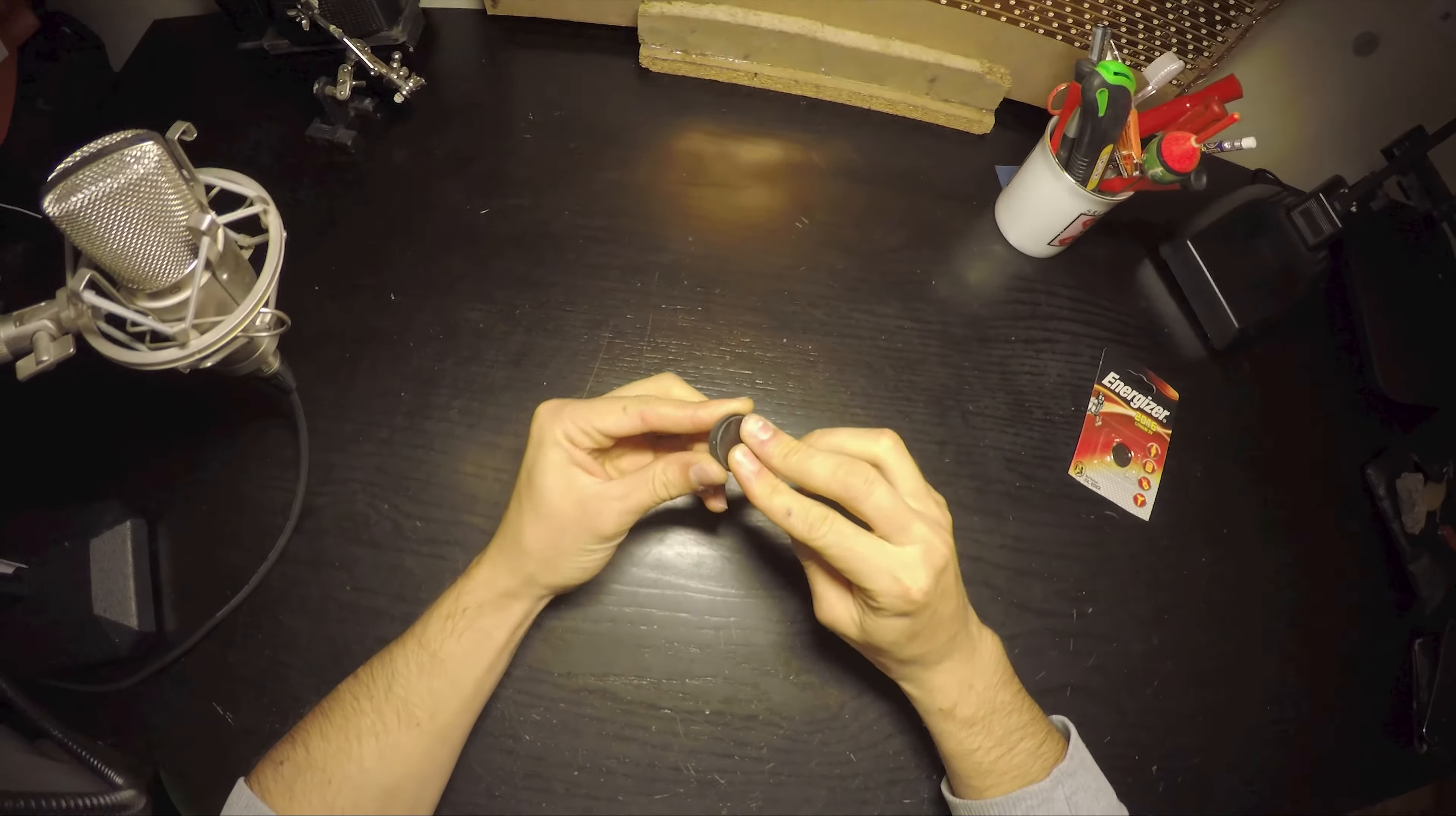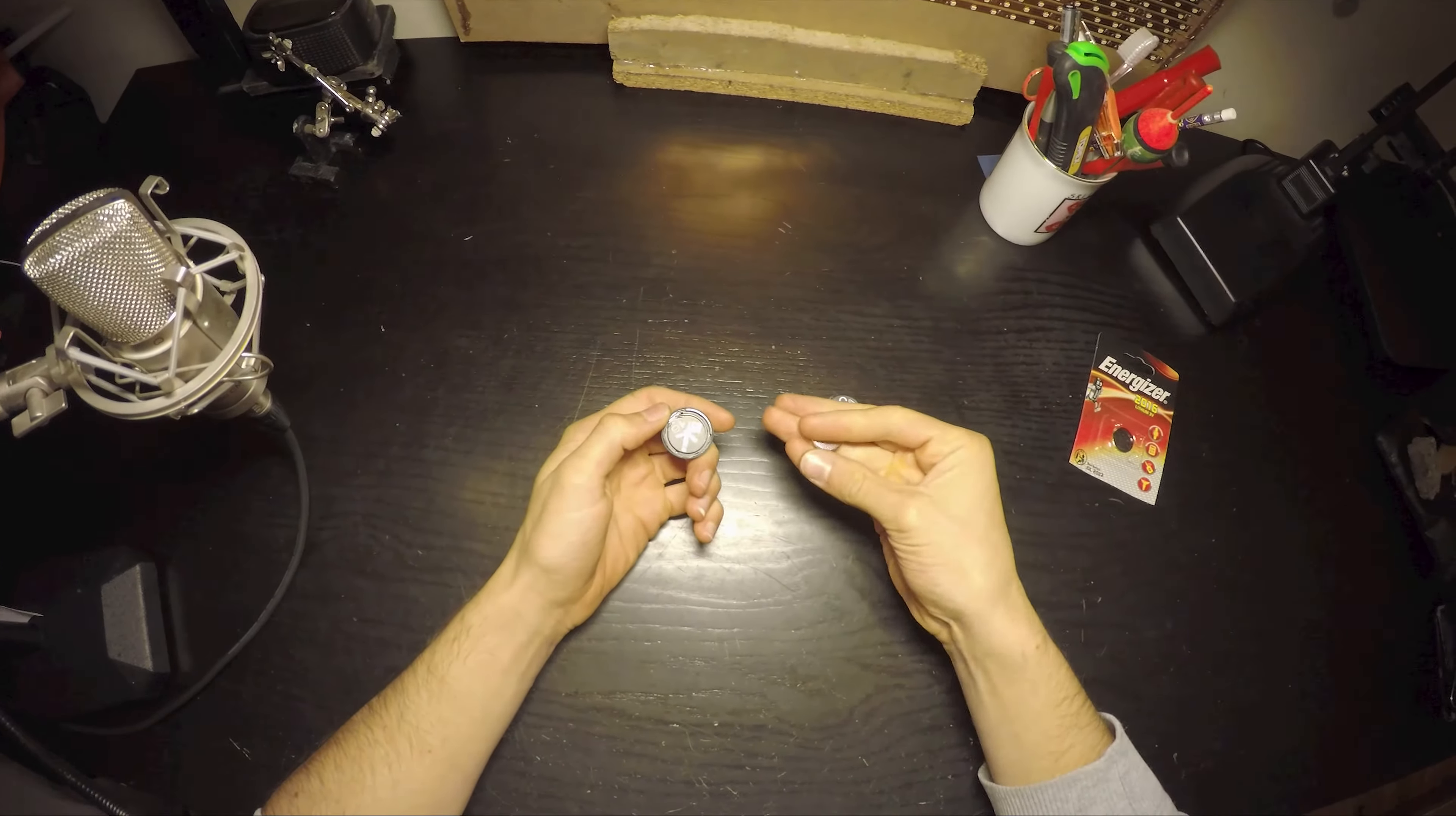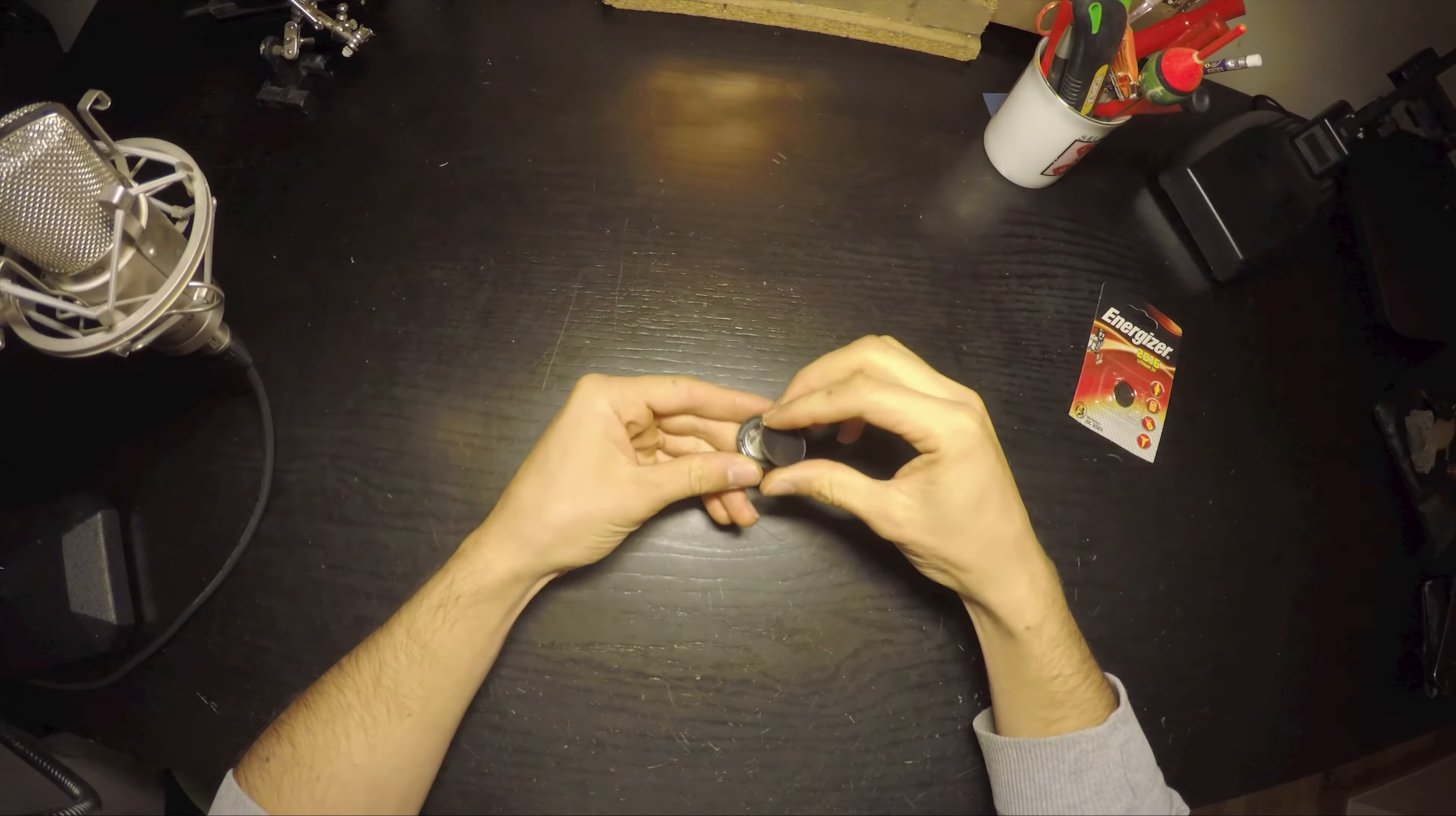You'll see the battery. You only need to take it out and put another one in with the plus facing upwards. After that, just align the pins with the spaces here, press it, and turn clockwise.